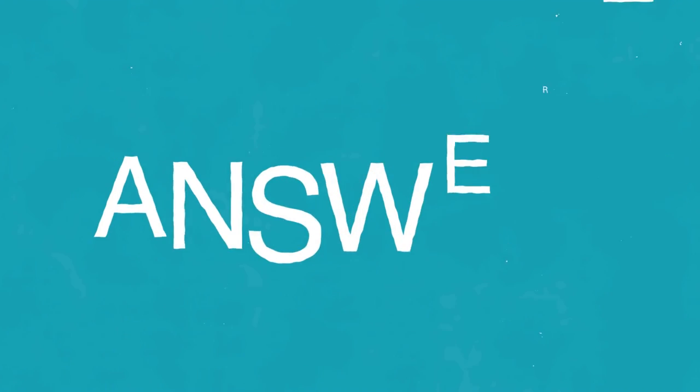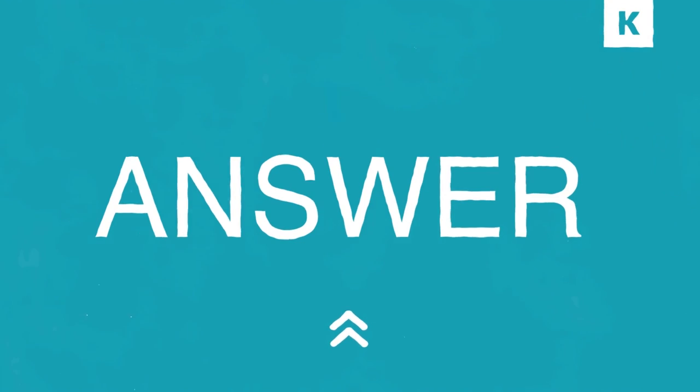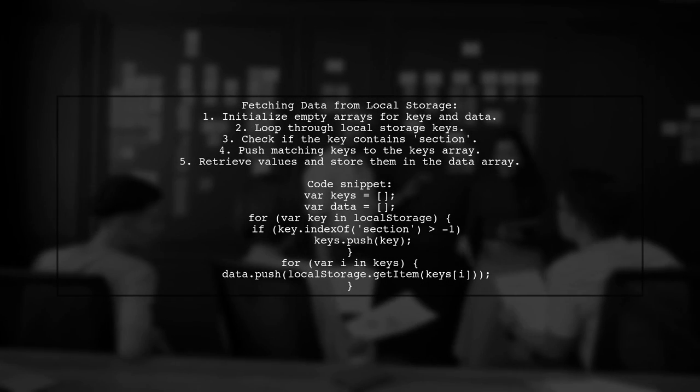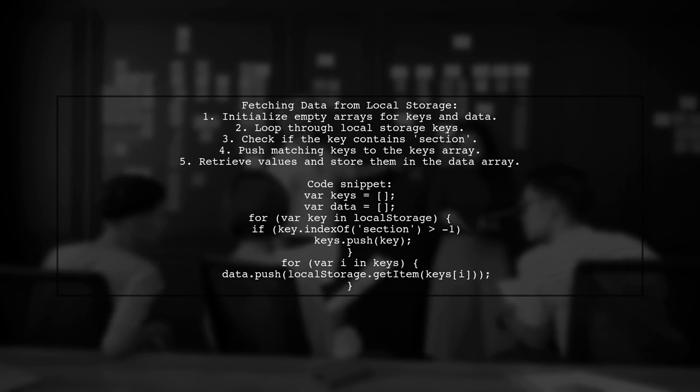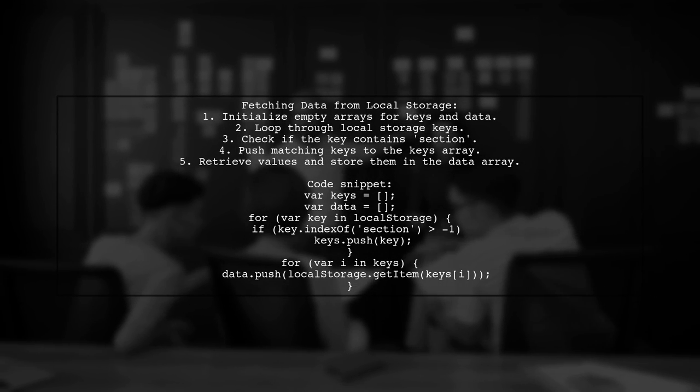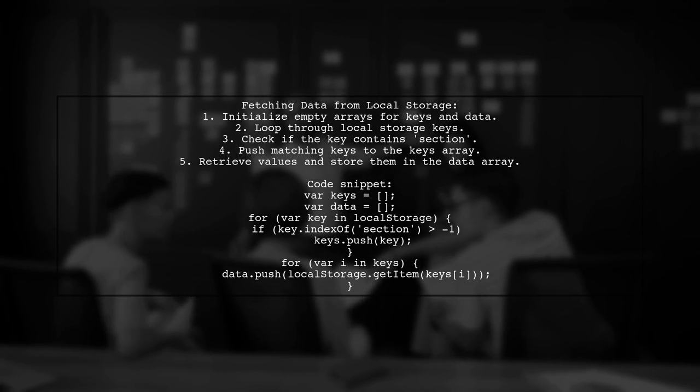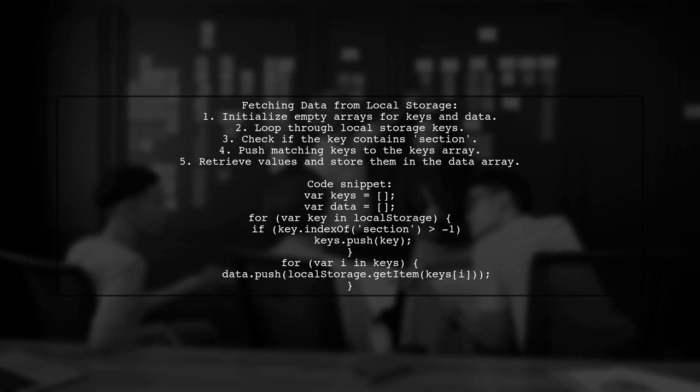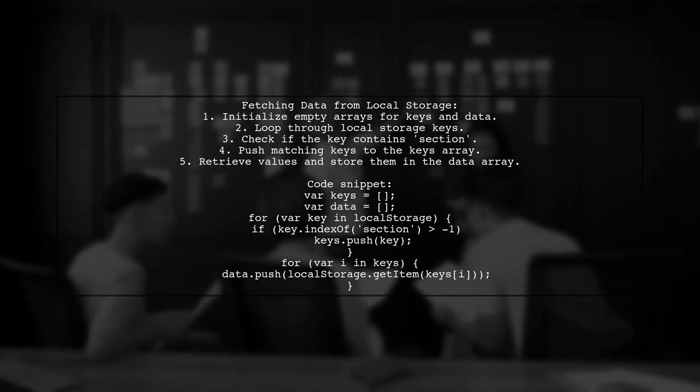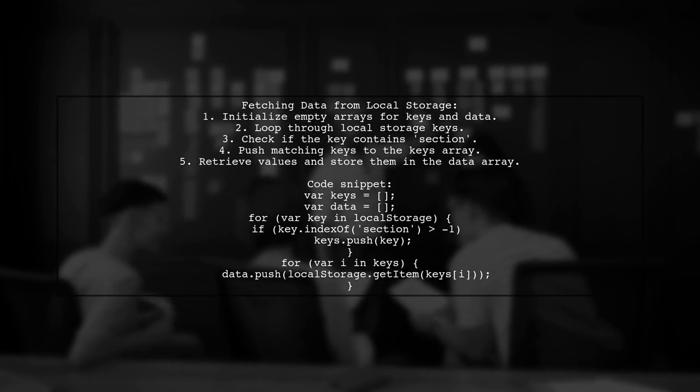Let's now look at a user-suggested answer. To fetch data from local storage using a specific key pattern, you can use this JavaScript code. It collects keys that contain the word section and retrieves their corresponding values.